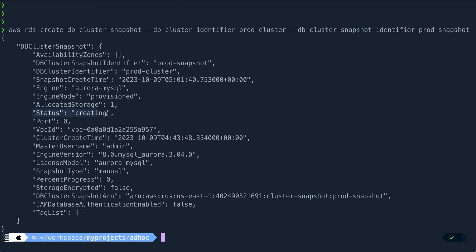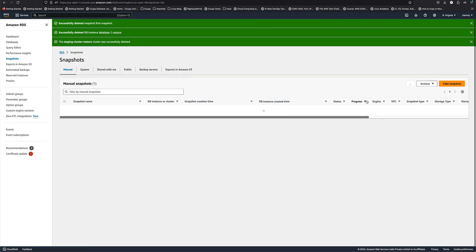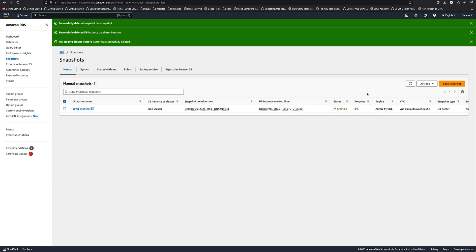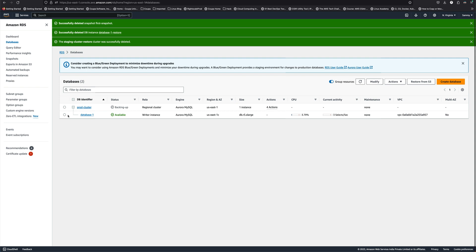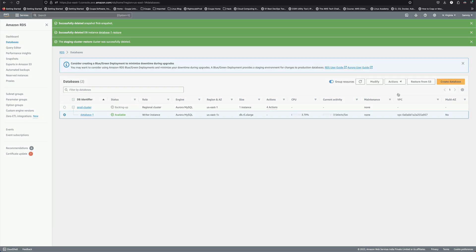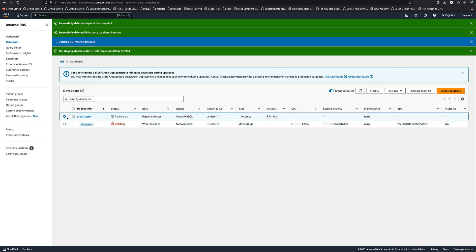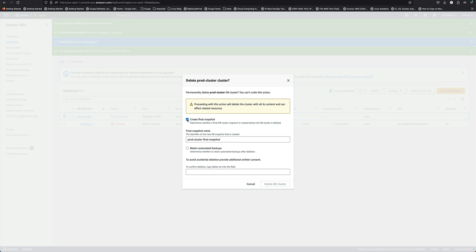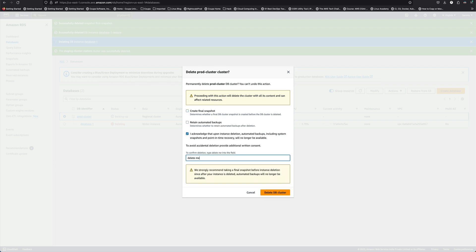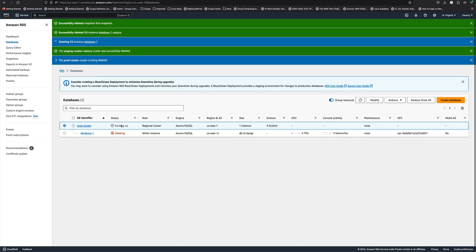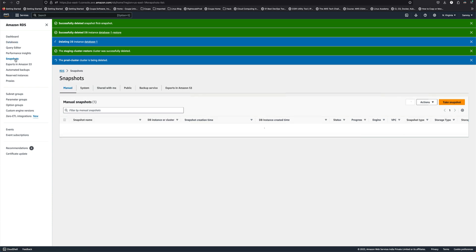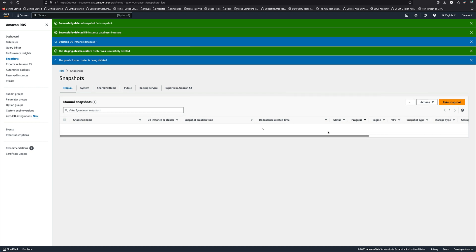If we go back to snapshots we will see the status as 'creating'. We'll have to wait a couple of minutes before it becomes available before we can restore. In the meantime, since we have the snapshot we can go ahead and delete the existing cluster to save some cost - same as we did in the previous video. Now the snapshot is available, so we can proceed.